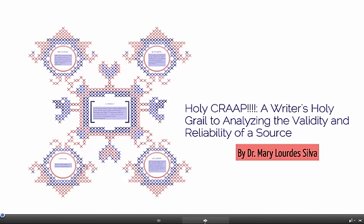Holy crap! A writer's holy grail to analyzing the validity and reliability of a source. Let's break this acronym down.